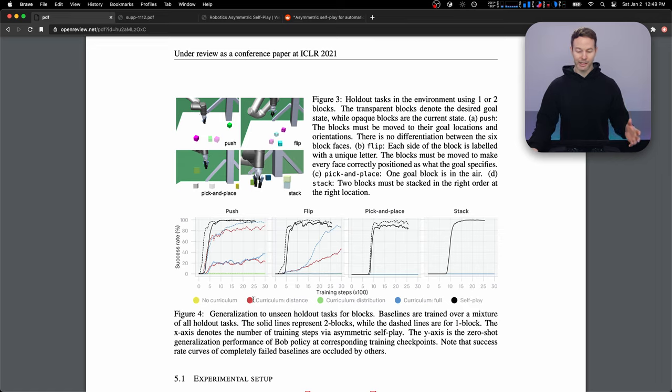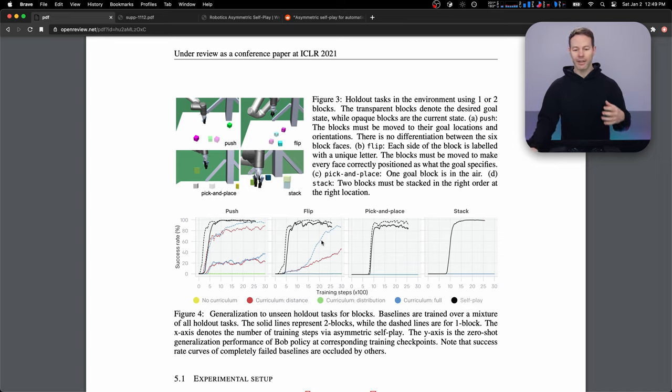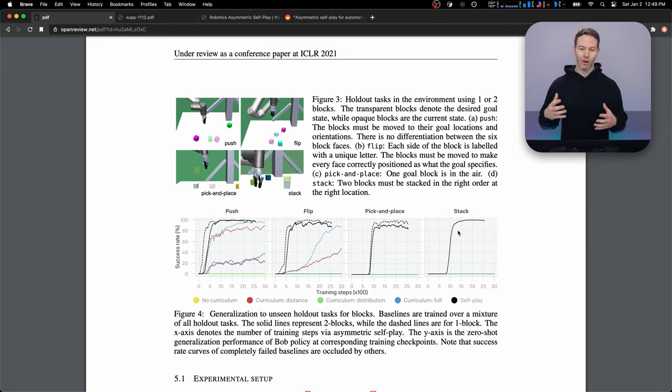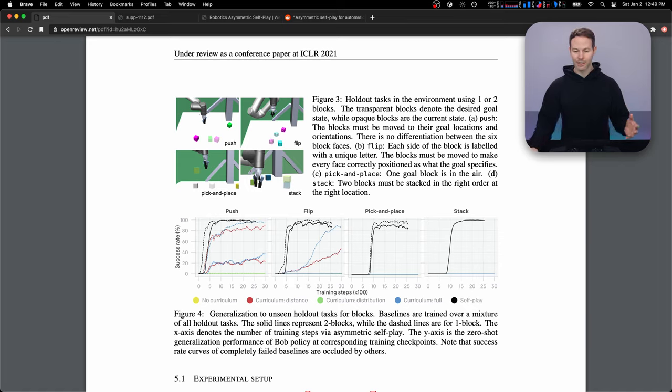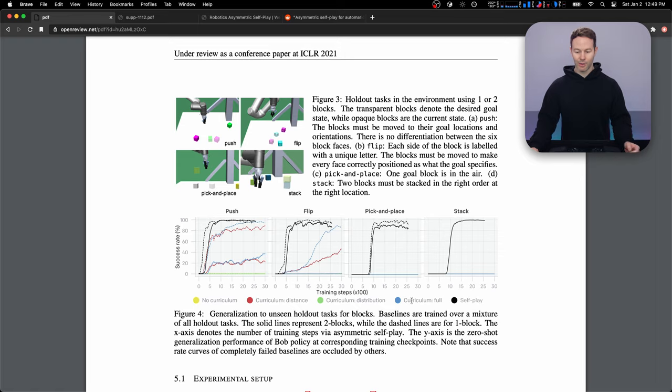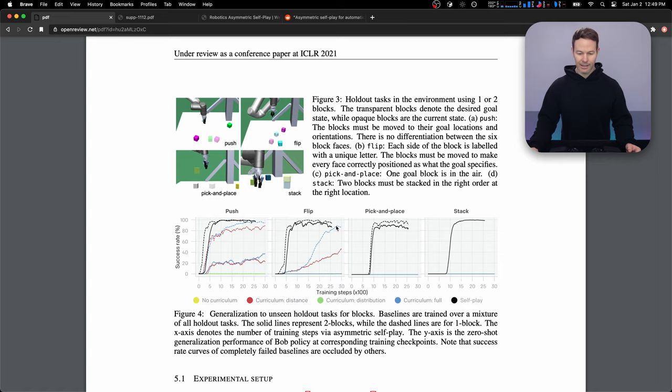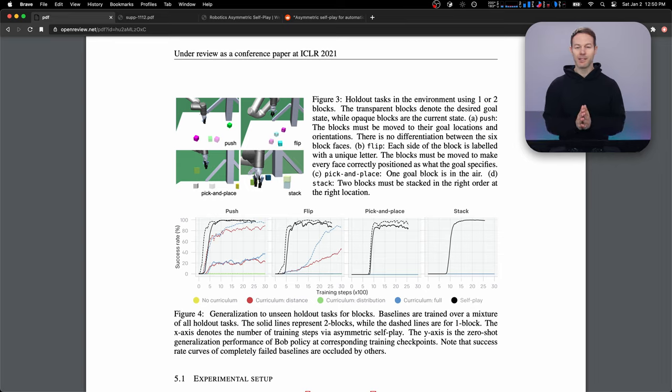So the next curriculum that's tried is distribution curriculum. And that's where we start off with just these easier tasks. And we slowly phase in these harder pick and place and stack tasks to see if the robot can initially learn the easy ones. And then once it's learned those, if it can later also learn to do the pick and place and stack tasks. And as we can see, the green is along the bottom or missing. So it completely fails. And then this other curriculum, we combine these two. This is the blue one, and it does a little better than the red, but still, it's not very good compared to these black lines, which are the method demonstrated in this paper, where it uses self-play to train the robot.